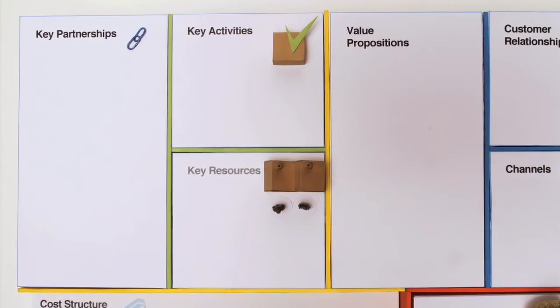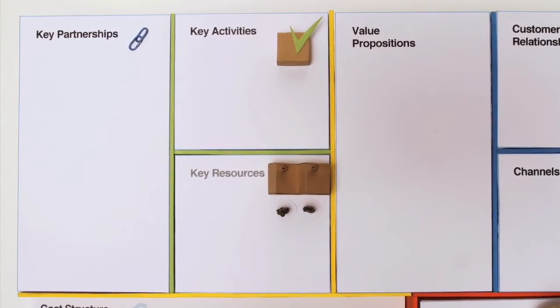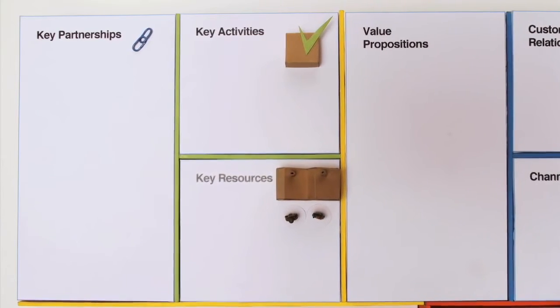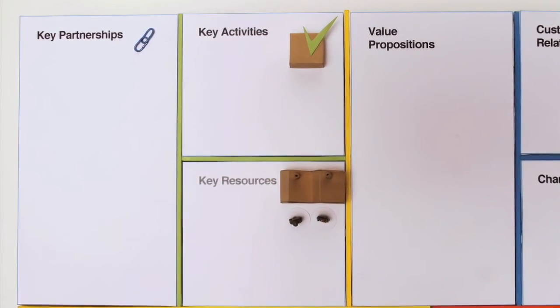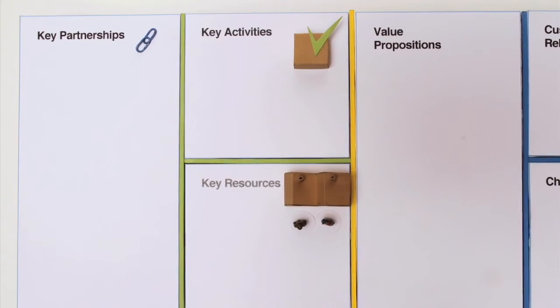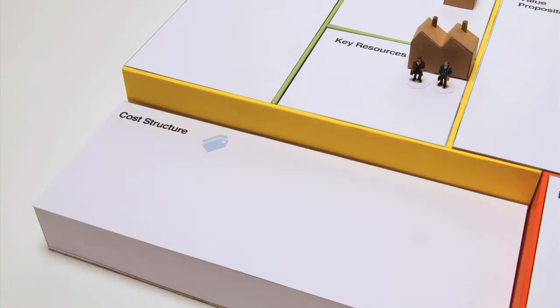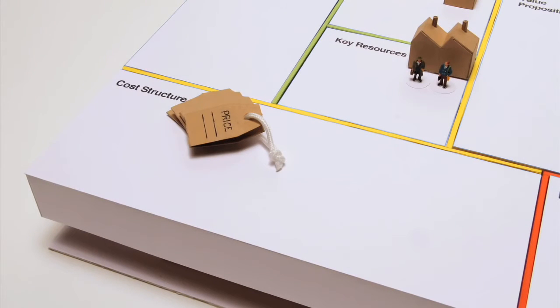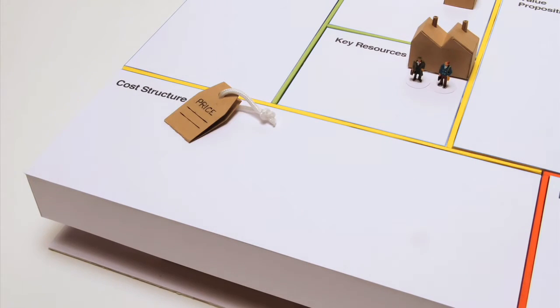The key partners show who can help you leverage your business model, since you won't own all key resources yourself, nor will you perform all key activities. Once you understand your business model's infrastructure, you'll also have an idea of its cost structure.